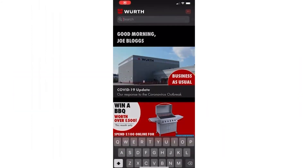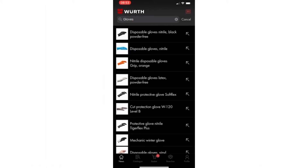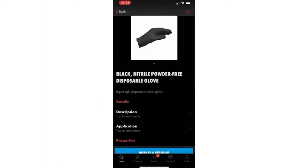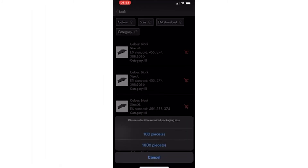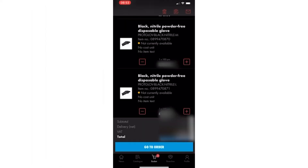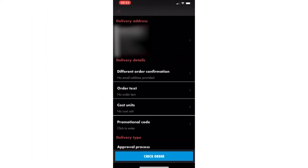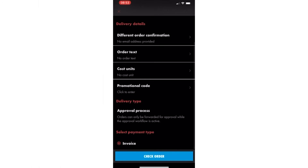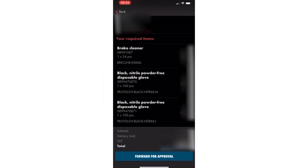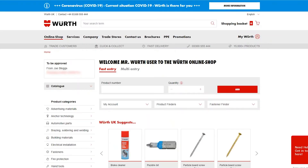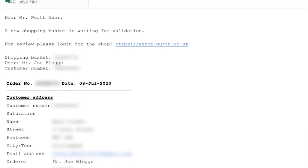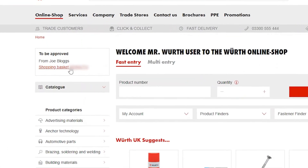First, your employee or other user on your account needs to make an order. Once they have placed the order, it will appear in the top left of your screen. You will also receive an email notifying you that an order needs to be reviewed.